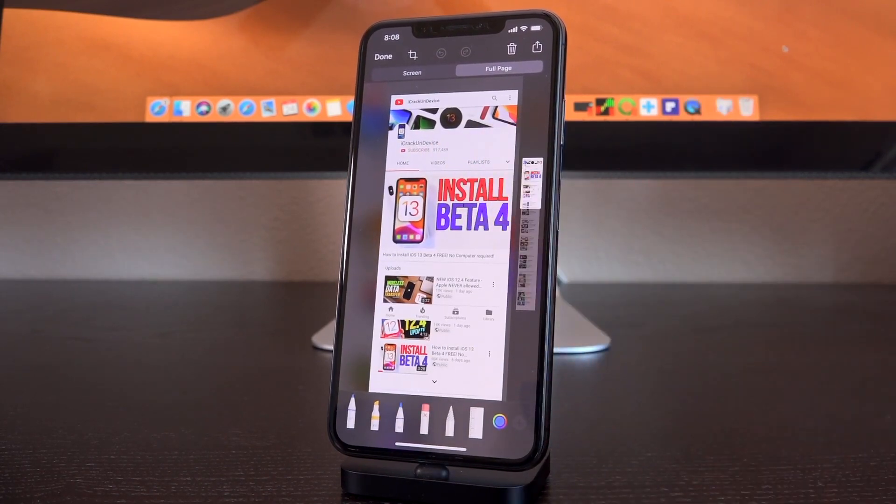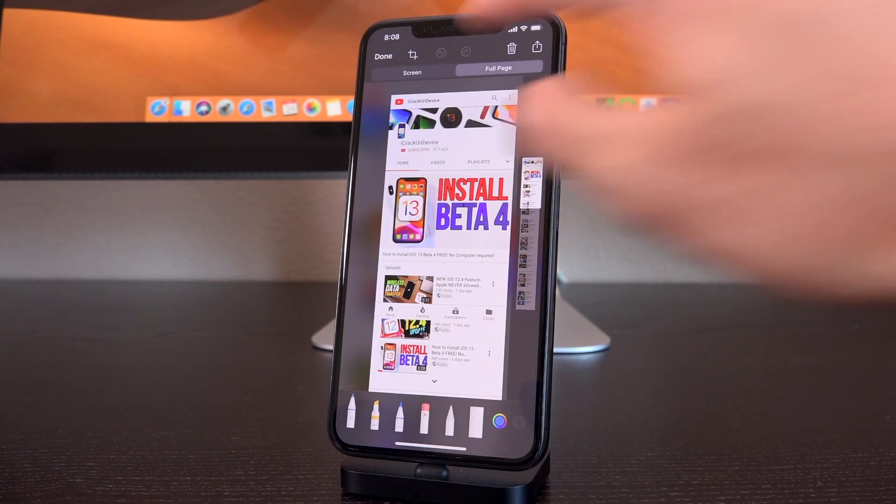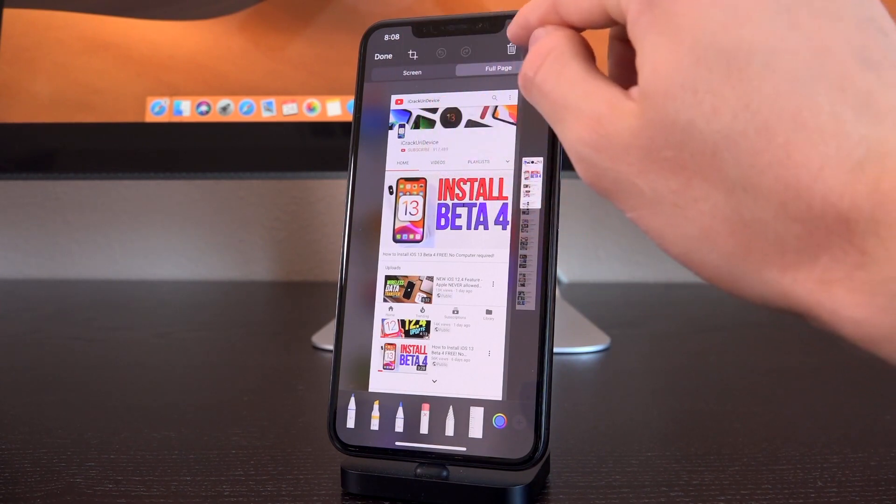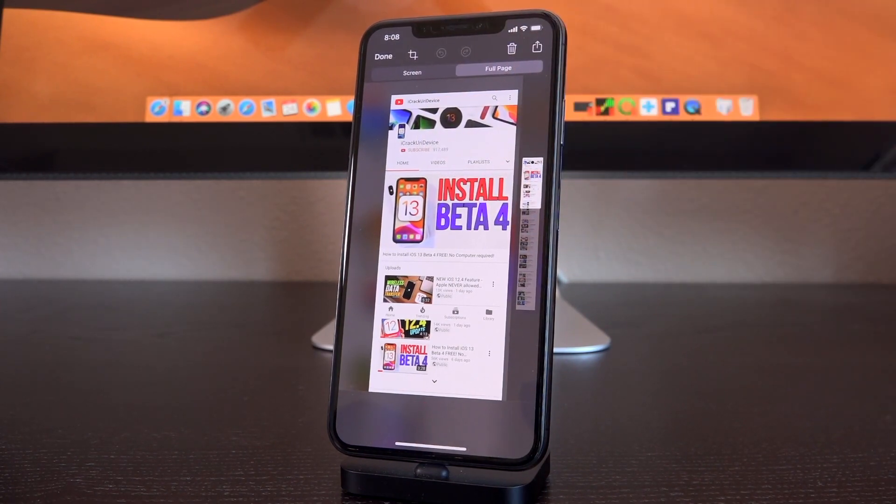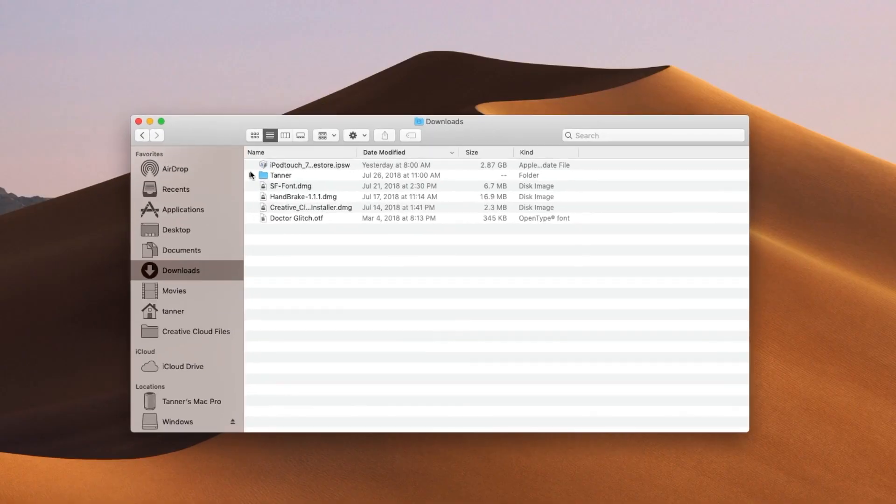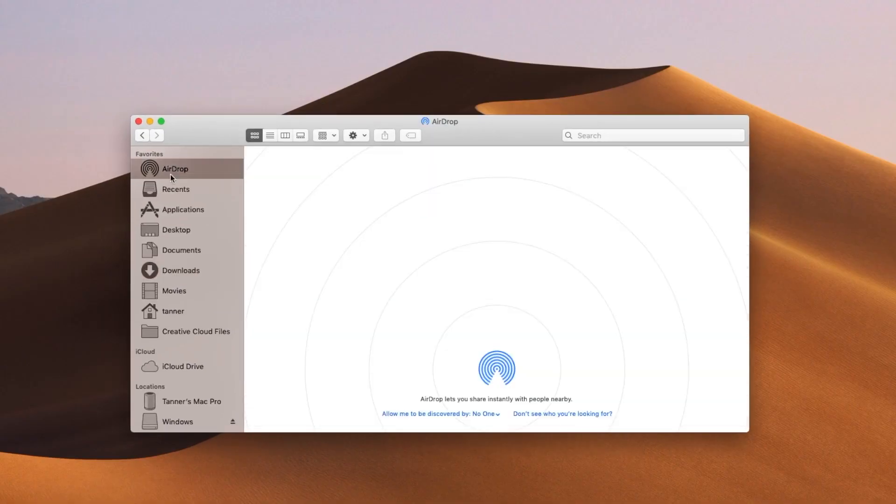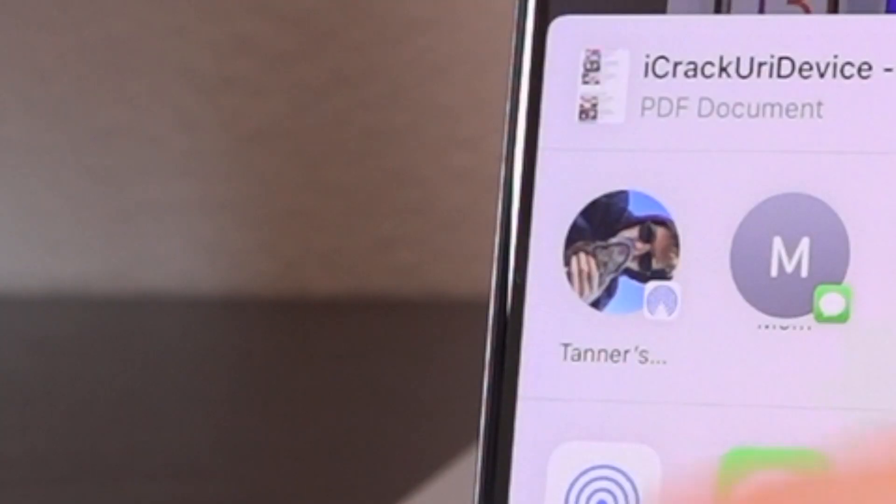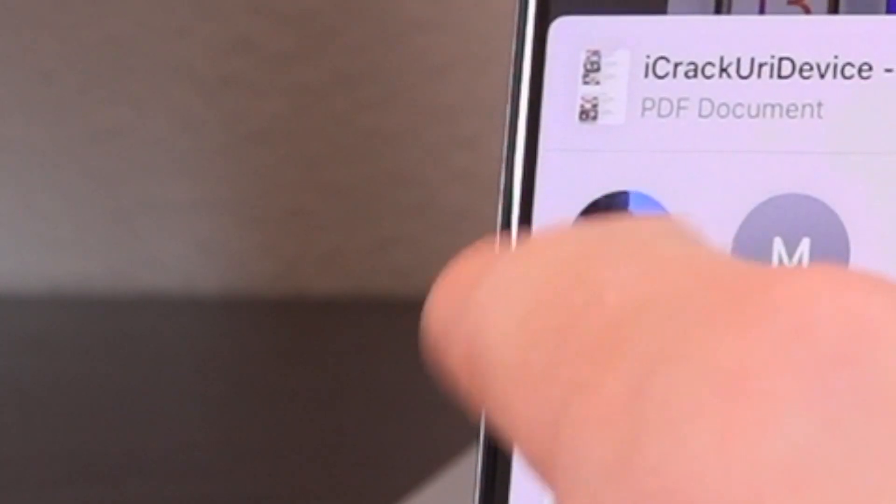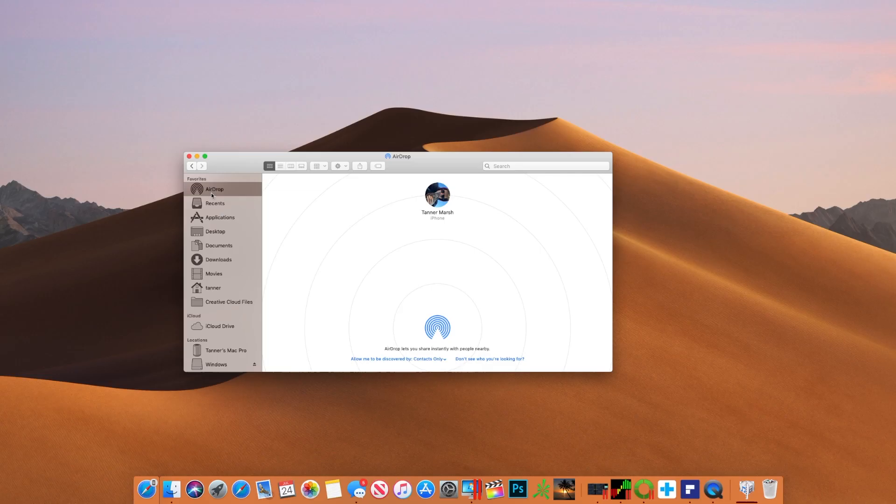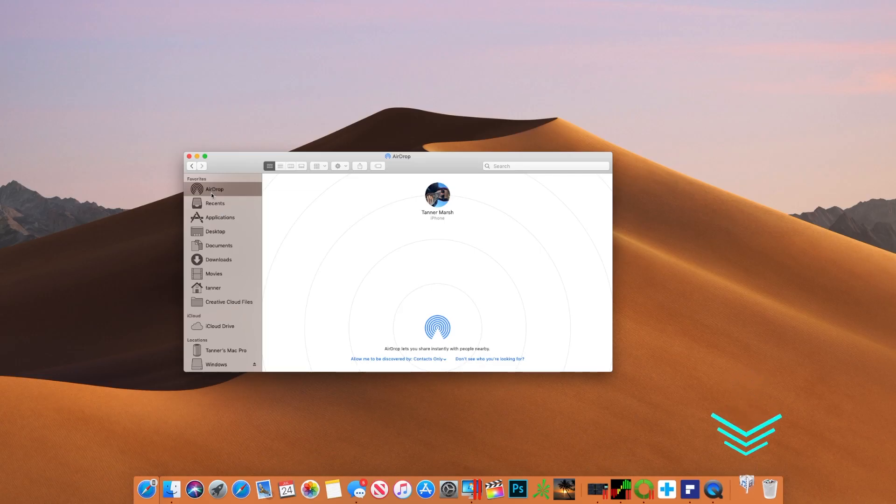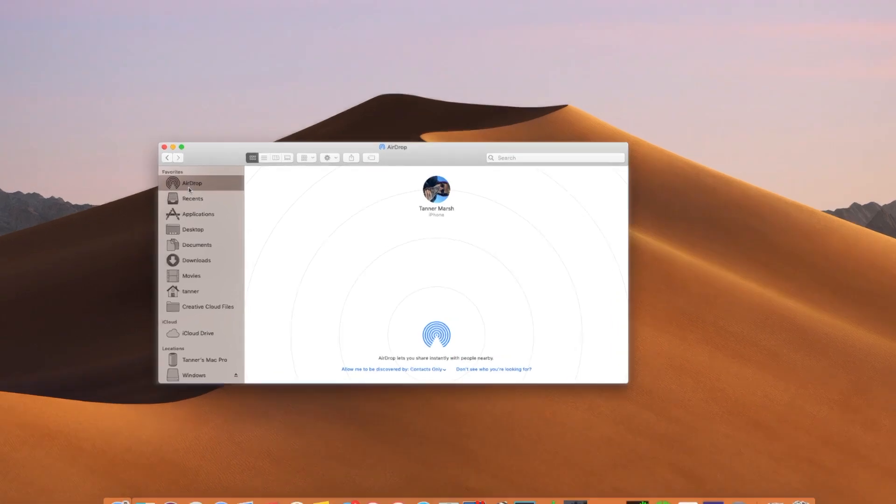All right so now what do we do? Well to get it on our Mac all we actually have to do is tap on this little share icon right here and then go to airdrop and then we just send it via airdrop to our Mac and then it just saves inside of downloads.